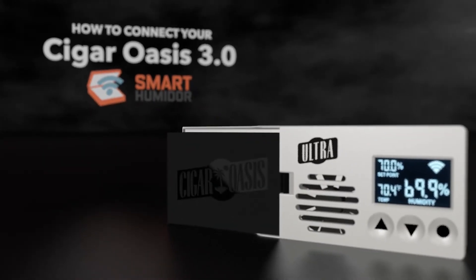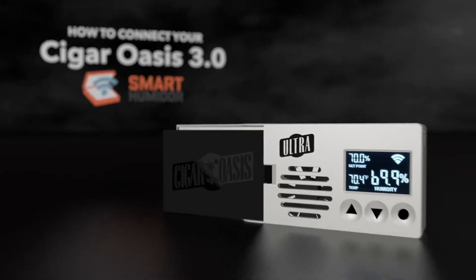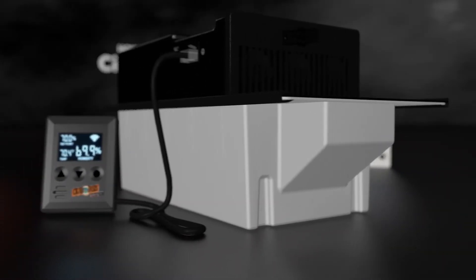Thank you for purchasing Cigar Oasis 3.0, the set-and-forget humidification system.